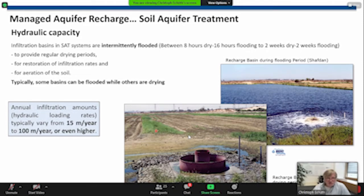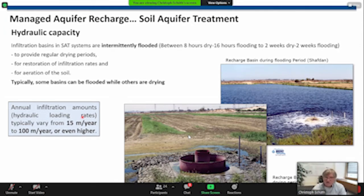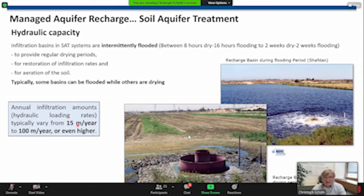To give you an idea of how much water is typically infiltrated: the annual infiltration amounts — what we call hydraulic loading rates — typically vary from around 15 meters per year to 100 meters per year, or even more. Sometimes 200 meters per year are infiltrated in such an infiltration basin. If you know these values and the area available to construct infiltration basins, you can calculate how much water can actually be infiltrated and how efficient this technique can be.